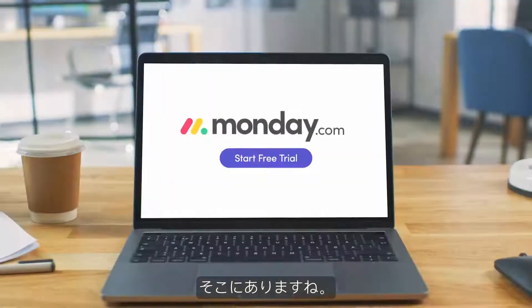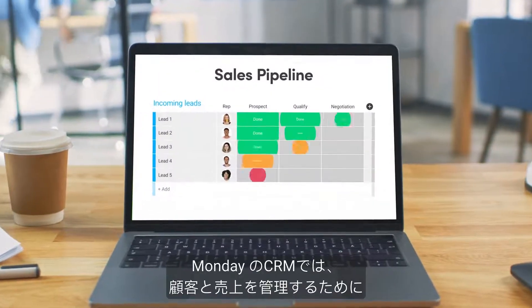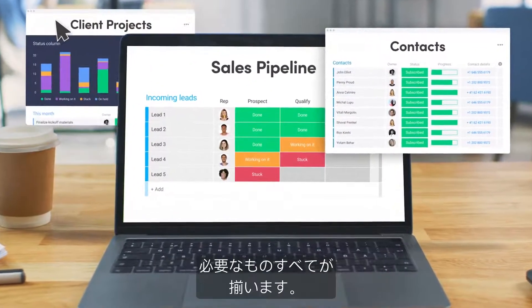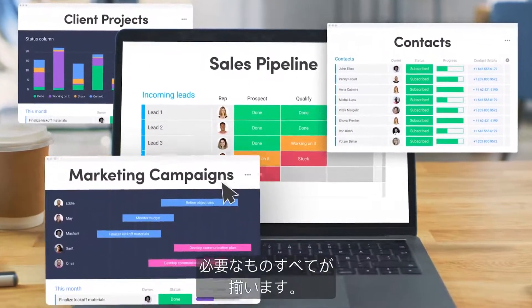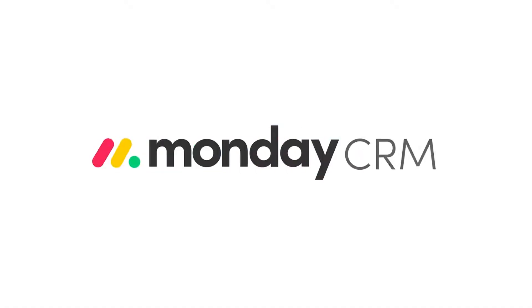There you have it. With Monday CRM, you'll have everything you need to manage customers, sales, and everything in between. That's it for now.